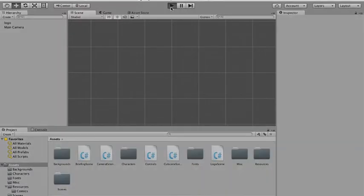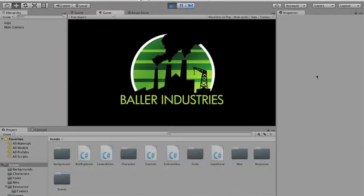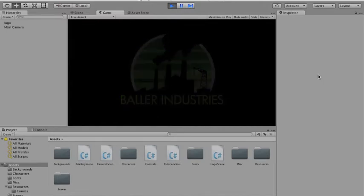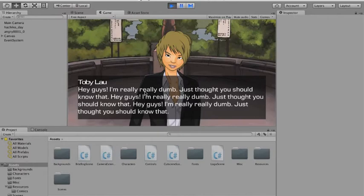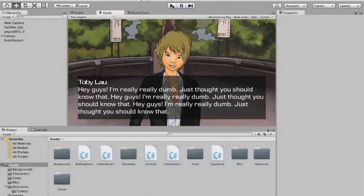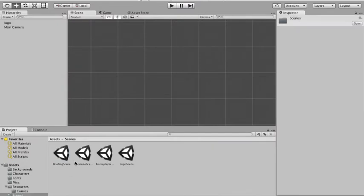Let me show you what I've done on the Unity project. You press play, a really nice logo appears and then it fades out. Then we go into the briefing state — 'Your slumber is interrupted by a loud knocking noise at your door. Time to wake up, Kim.' You tap and you're in the gameplay state. It's all static at the moment, but the thing that annoys me is the text looks really terrible and the backing box also looks bad — these letters are too crowded together.